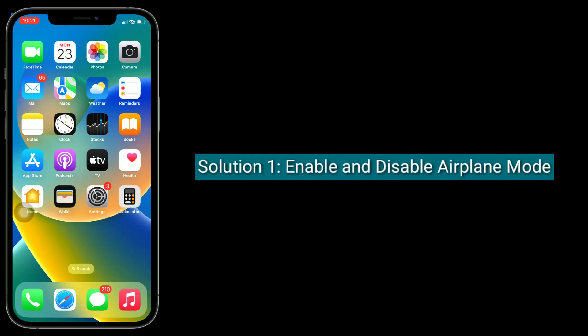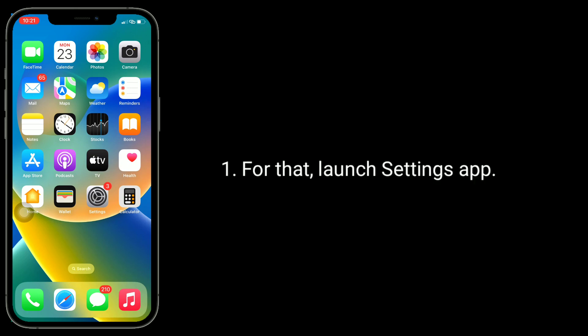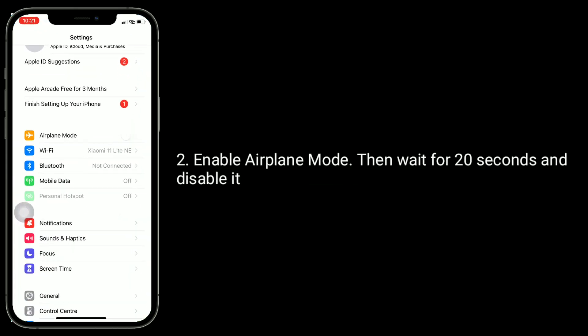The first solution is to enable and disable airplane mode. For that, launch the Settings app. Enable airplane mode, then wait for 20 seconds and disable it.